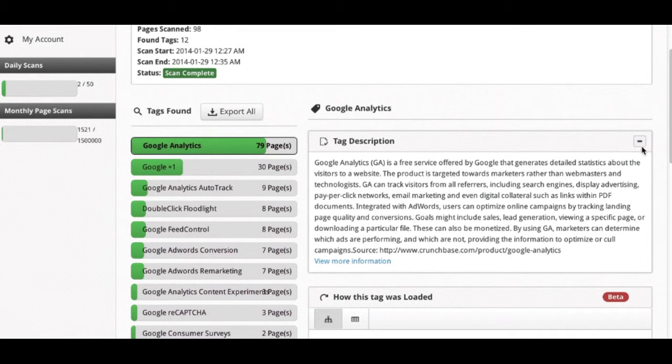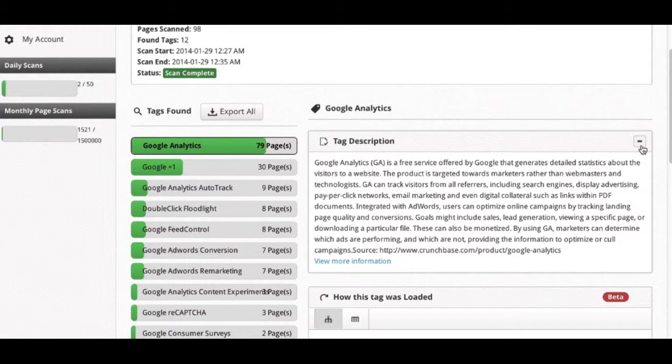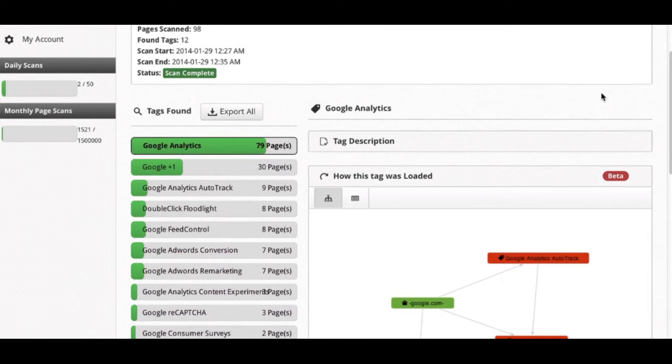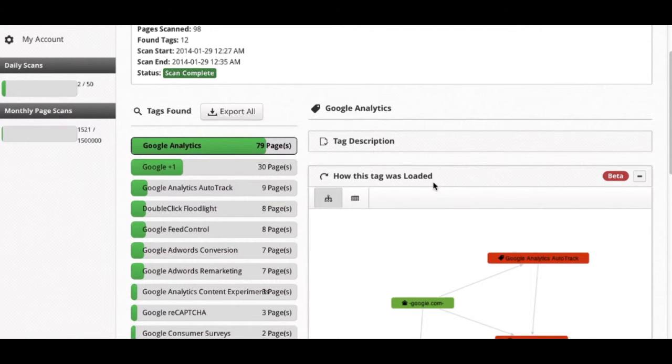Notice on all of these little modules, we have a minimize option. So if you only want to see a particular single module, you can minimize the others so that it fits more on the screen.